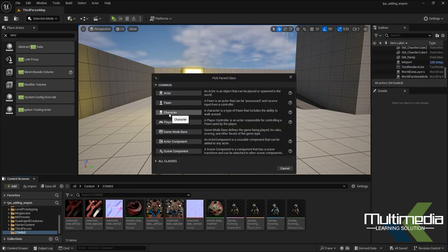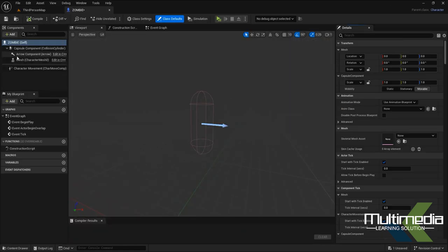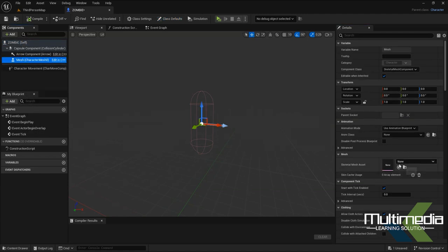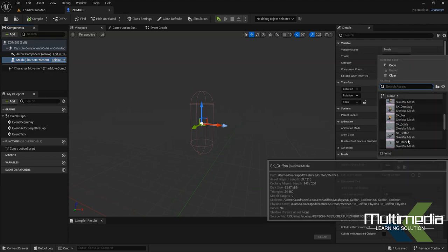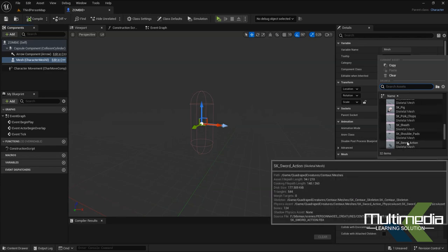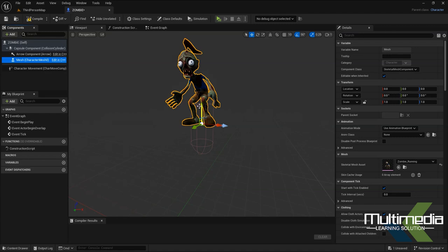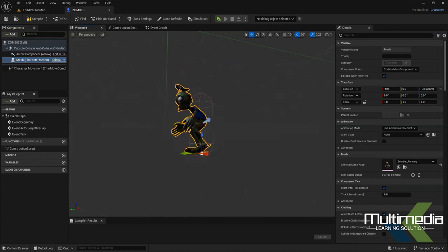Now we have to create a Blueprint Class. Inside the zombie folder, I'll create a new character and keep the name 'zombie'. Double-click to open it. In the component section you will see the skeletal mesh option — inside skeletal mesh, I'll select our zombie character.